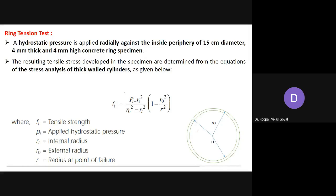Hello students. Up till now we have discussed how to find out the compressive strength and tensile strength of concrete. Today we will discuss other tests which are also useful for finding out the tensile strength of concrete. One of these tests is the ring tension test.